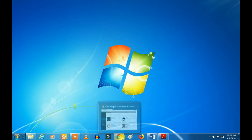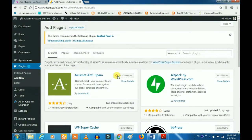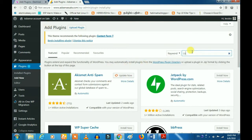First, we will log in to your WordPress website. We will talk about the Plugin Store. We will talk about the Capability Manager.